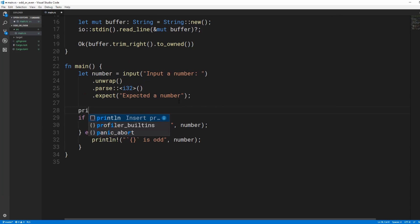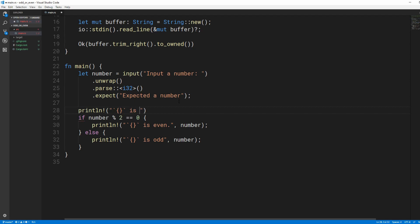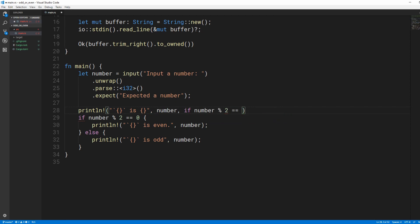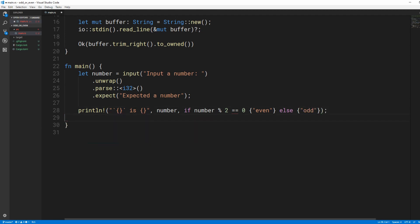Because it's an if expression, it can return the value in the last line of the block, sort of like a function. So we could also write the same thing like so. Notice that the last thing in the expression is returned implicitly if you don't use a semicolon.